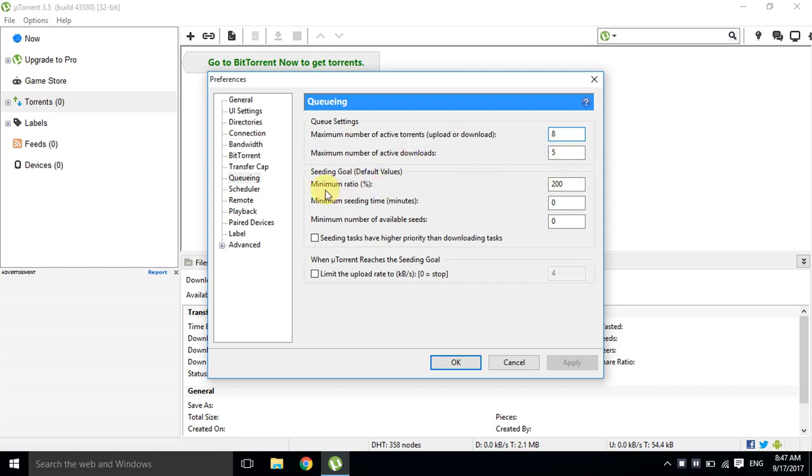Change maximum ratio to 0. Then go to 'When torrent reaches the seeding goal' and tick the limit option.